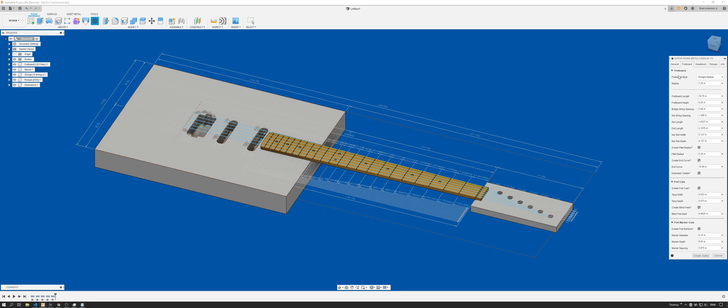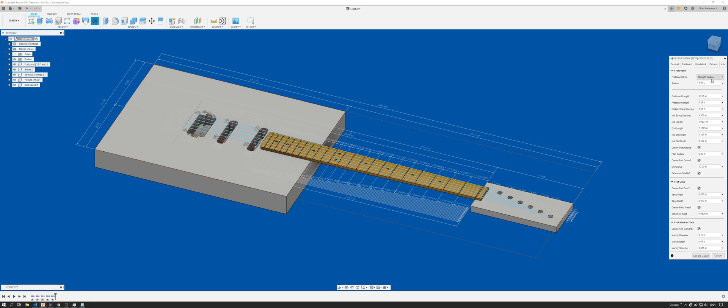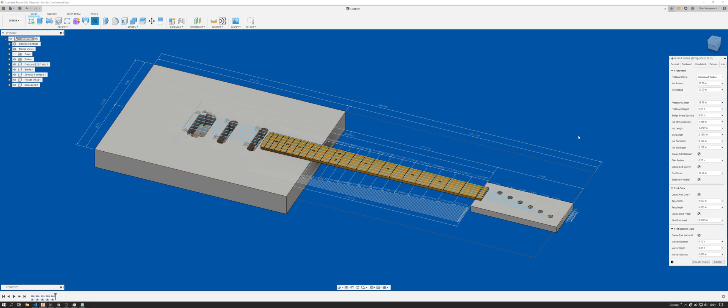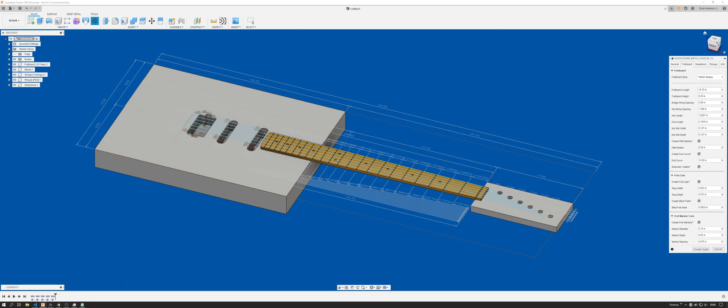I've added this feature, well, I don't know if I really added it, I've just made it a little bit more user-friendly. This functionality was already included, but this is just more streamlined. If you want to do a straight radius with a uniform radius from the nut through the end of the fretboard, you can do that. You can select a compound radius which will give you the option to have a nut radius that transitions down to an end radius. As well, if you want to do more of a classical guitar style with absolutely no radius, it would be completely flat all the way across the fretboard.